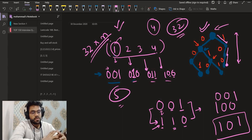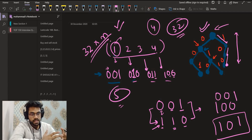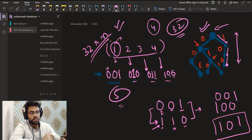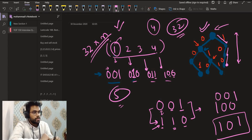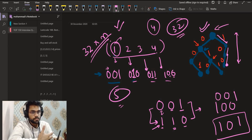Now that we understand the concept of binary trie — if you are not able to understand it, you can watch the complete video on binary trie with example problems solved; the link will be in the description. Those who are new to this concept must go there first.